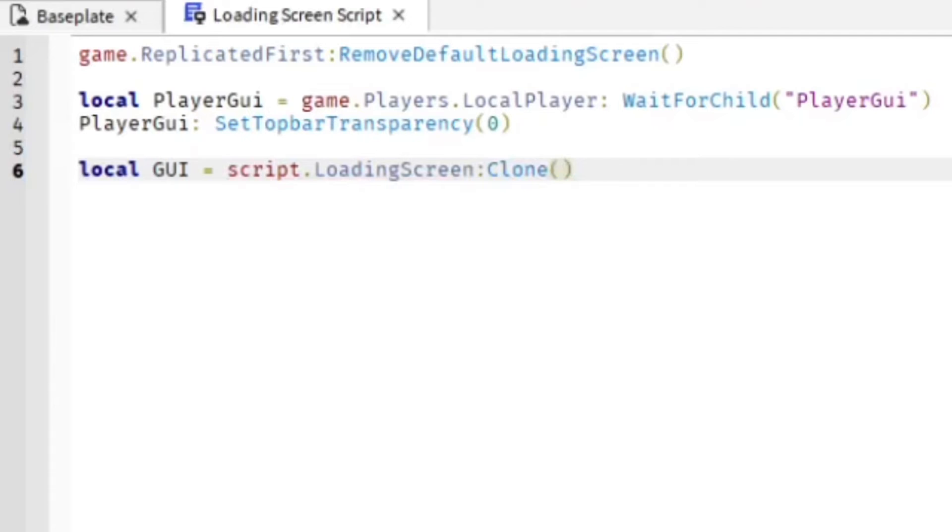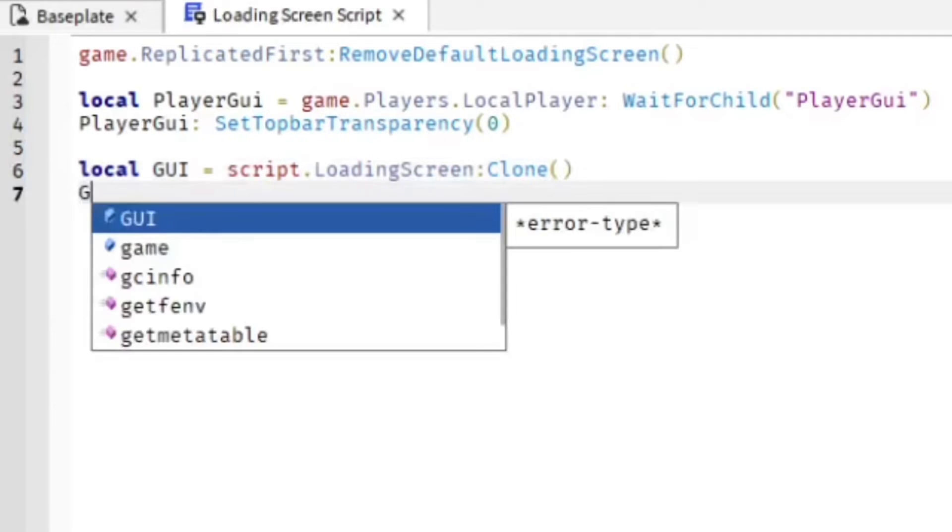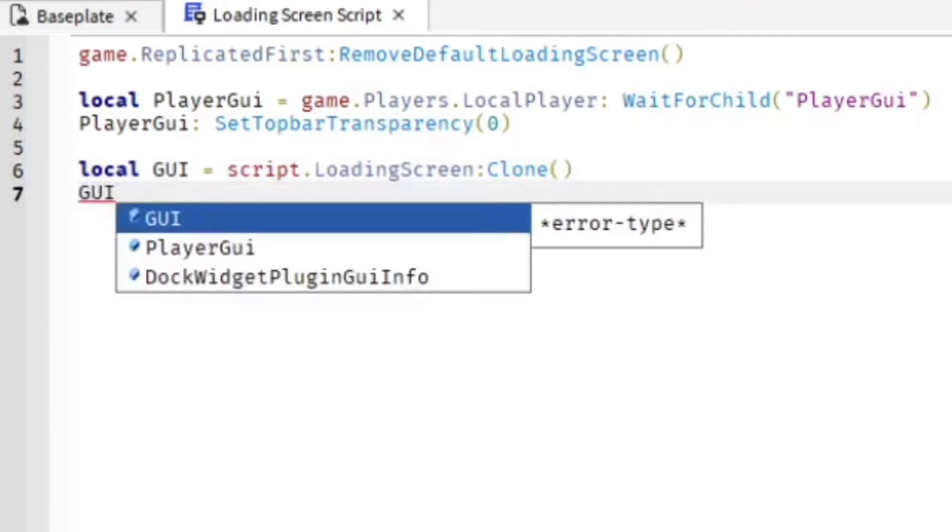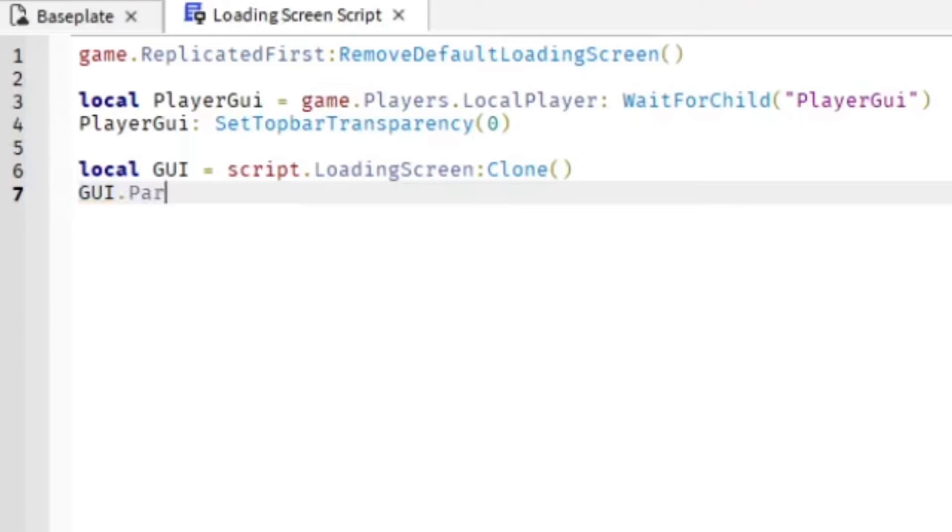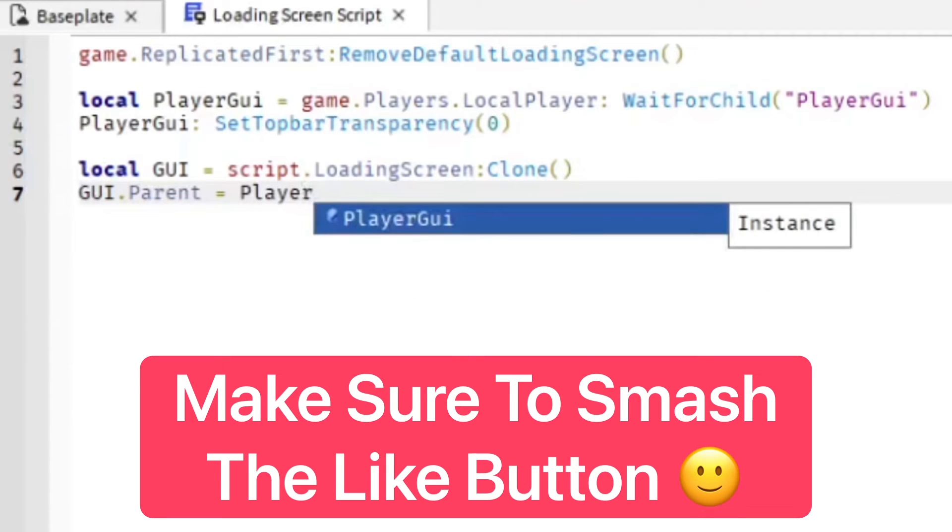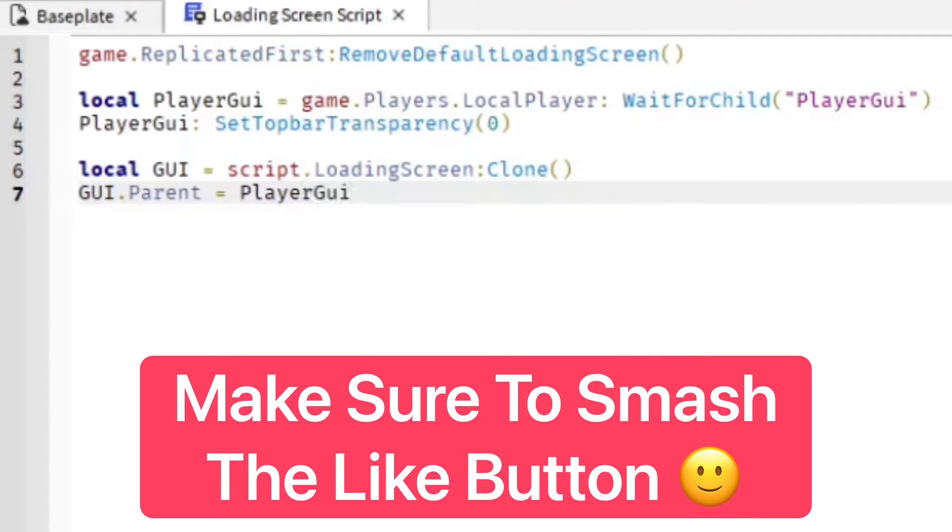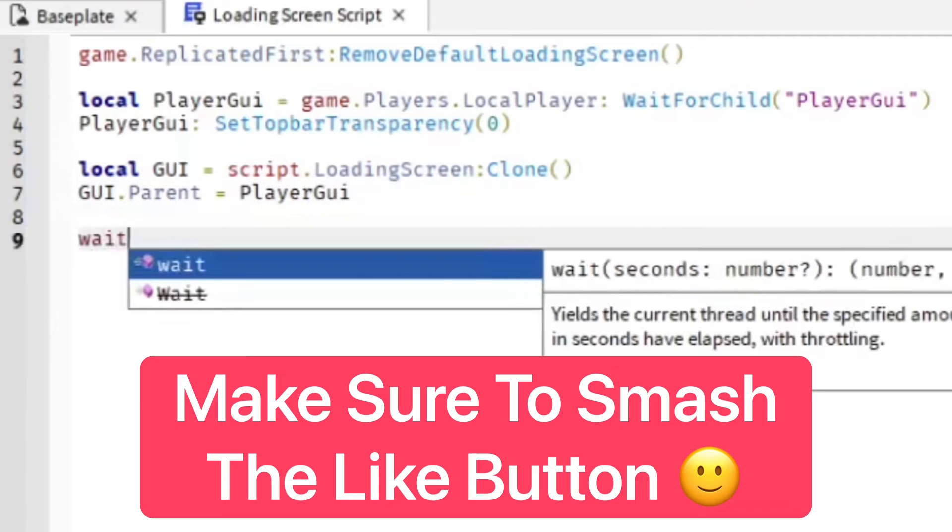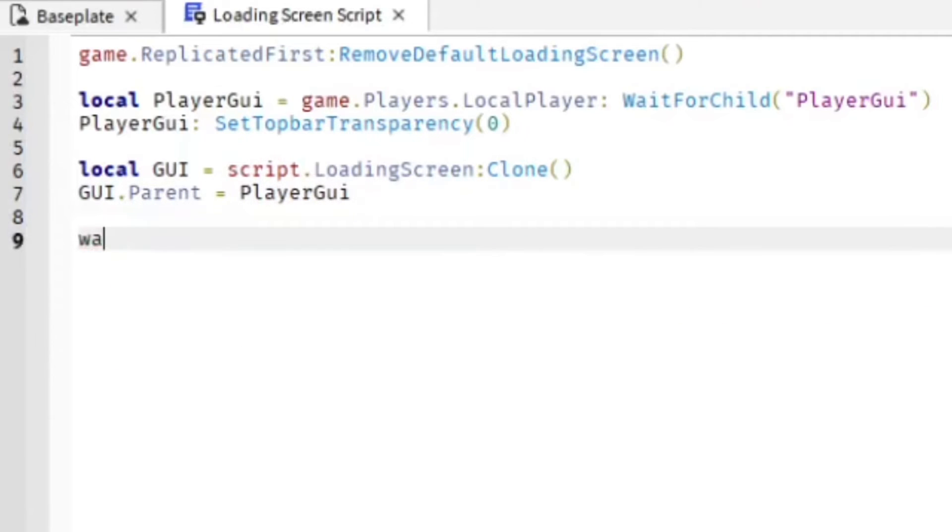Okay, nope, don't do that. GUI.Parent = PlayerGui. There we go.